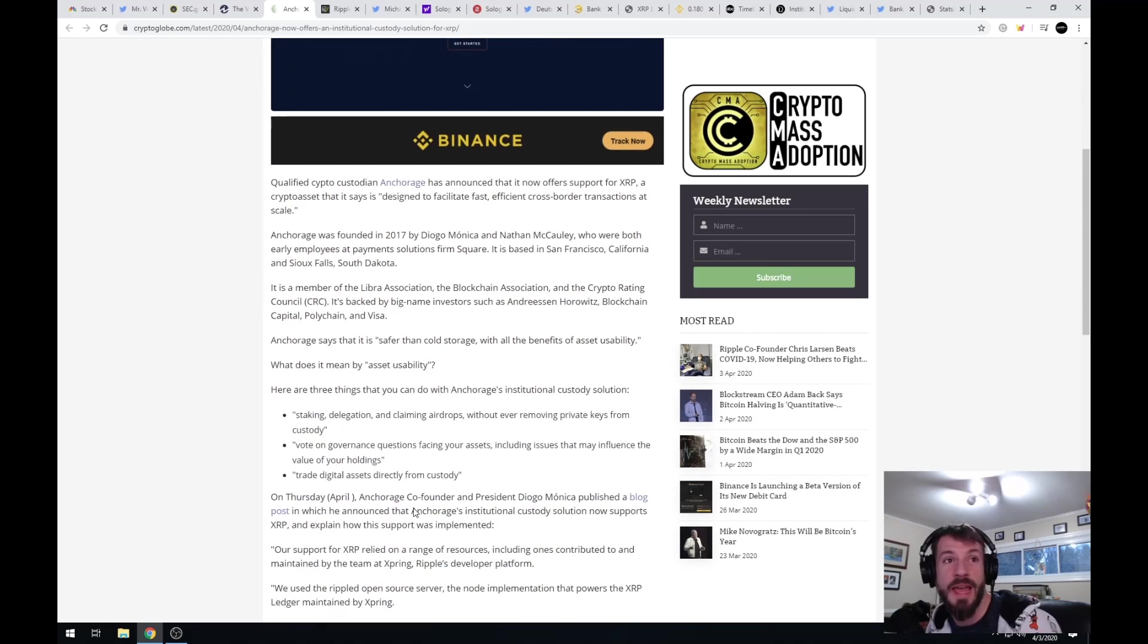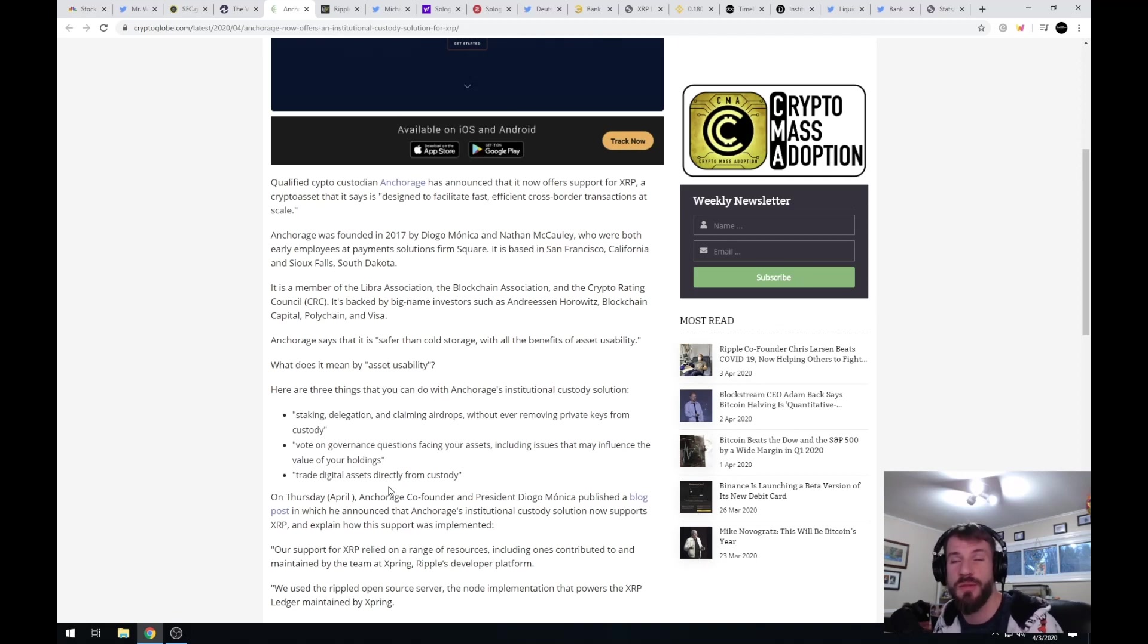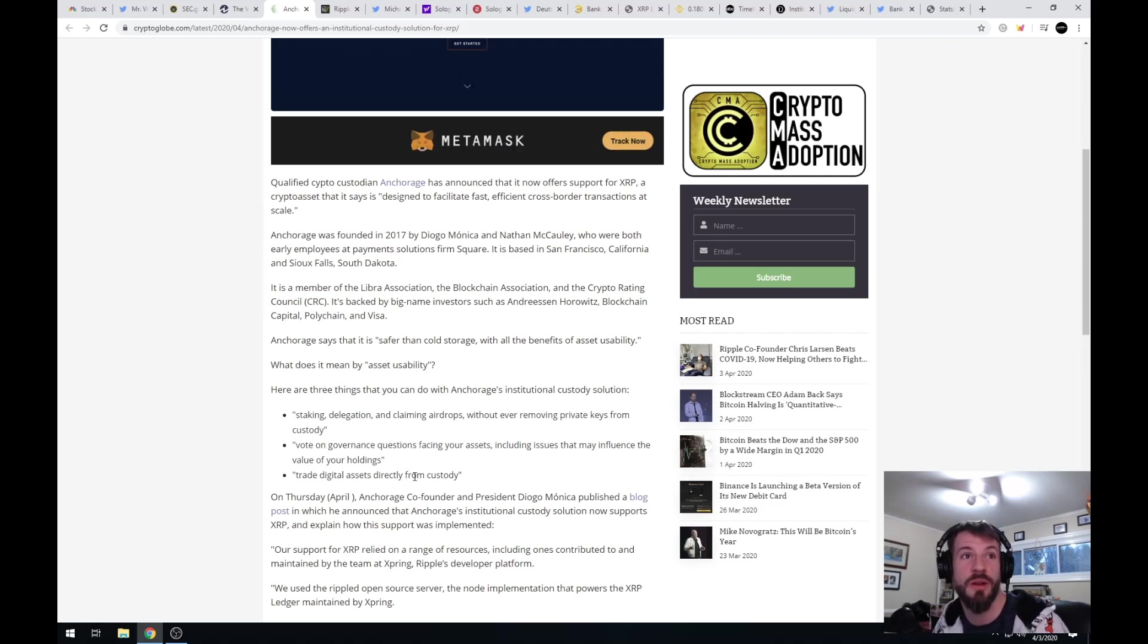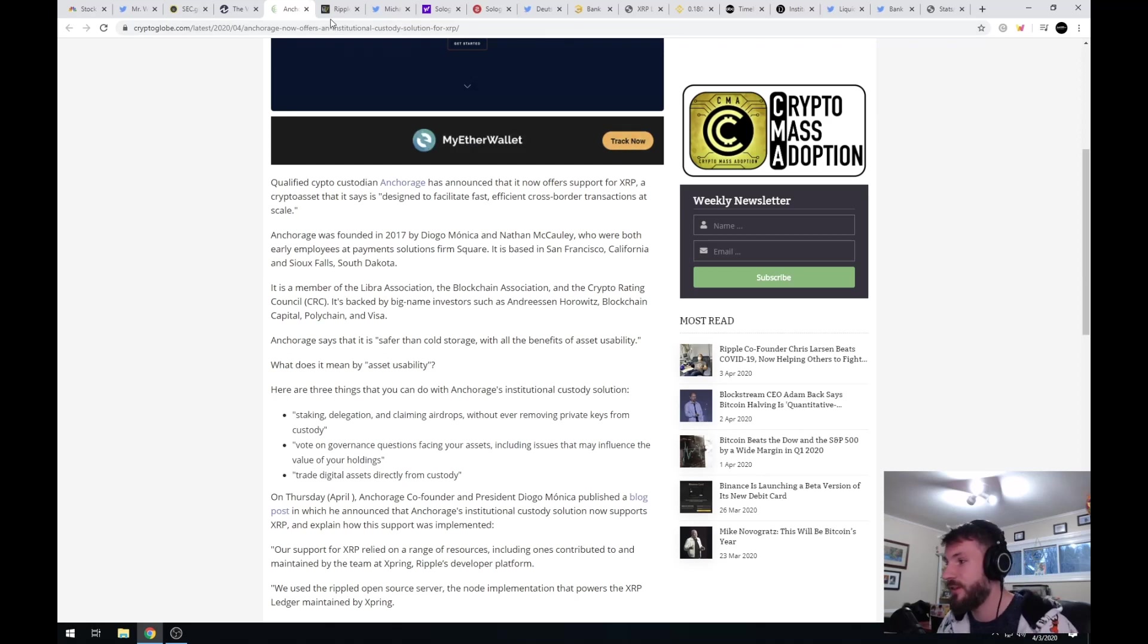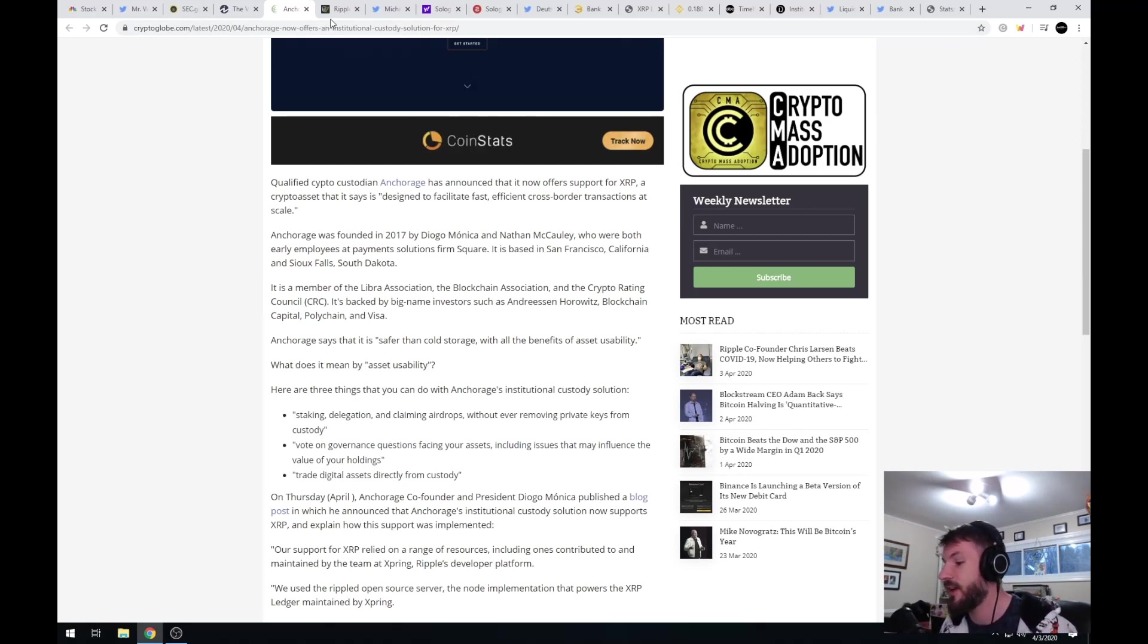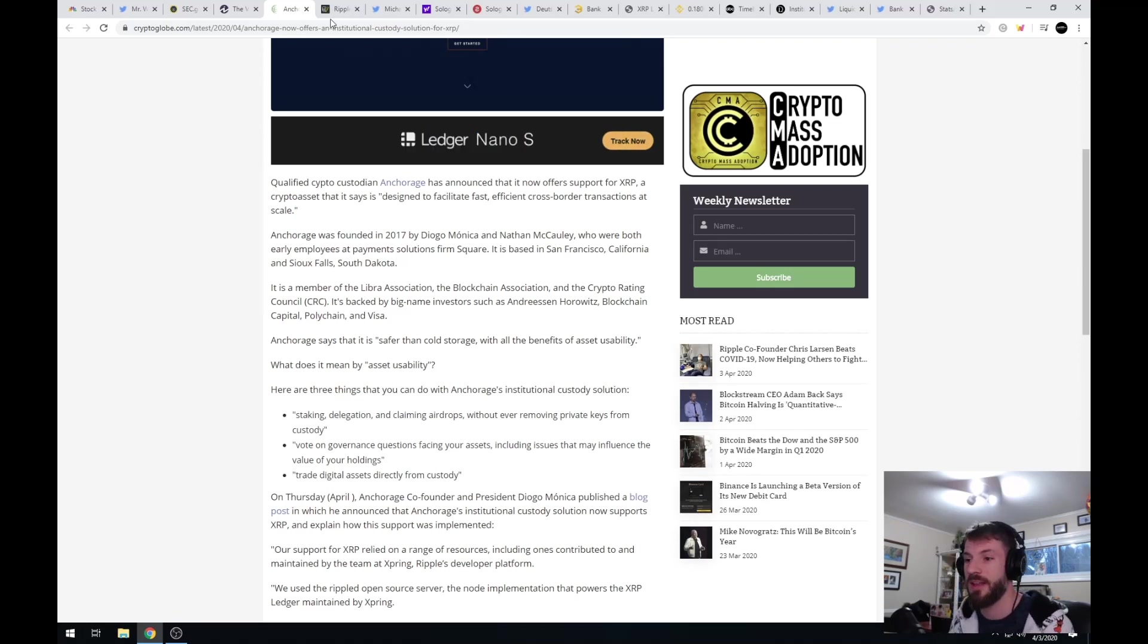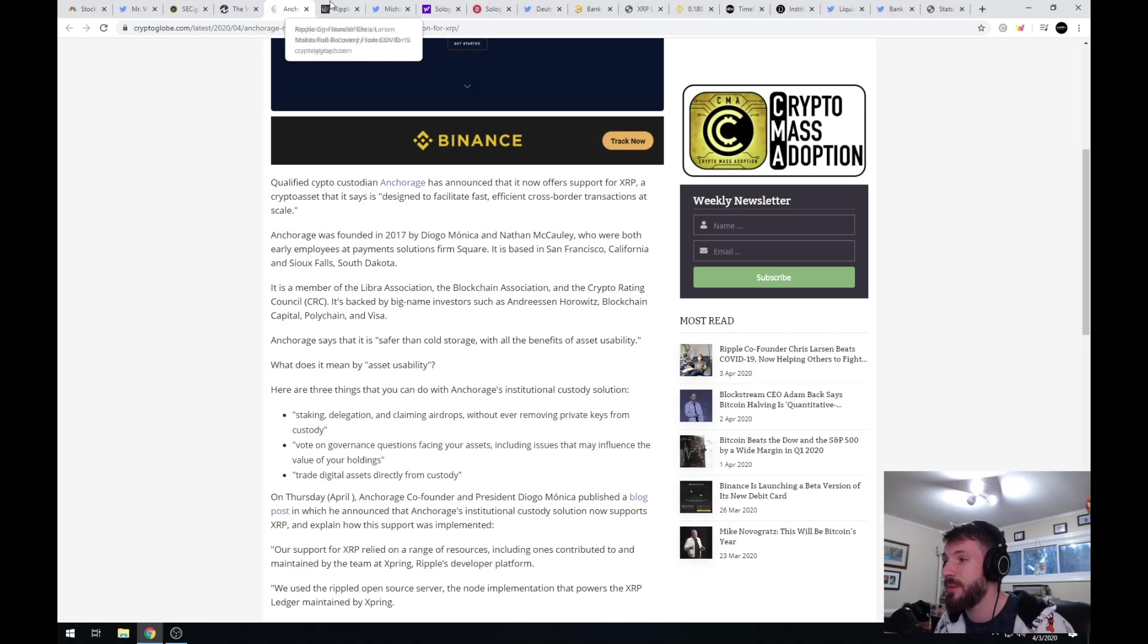Anchorage says that it is safer than cold storage with all the benefits of asset usability. You can do staking, delegation, claiming airdrops without ever removing private keys from custody, and vote on governance questions facing your assets including issuance that may influence the value of your holding. Good to see that Anchorage is moving into crypto custody. That is exactly what we need in terms of helpful regulations. We need a safe way to custody assets for big-name players.